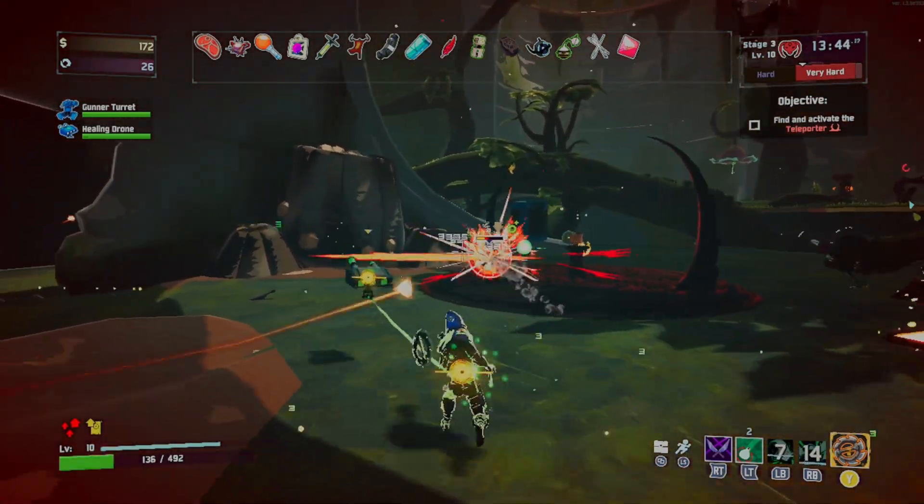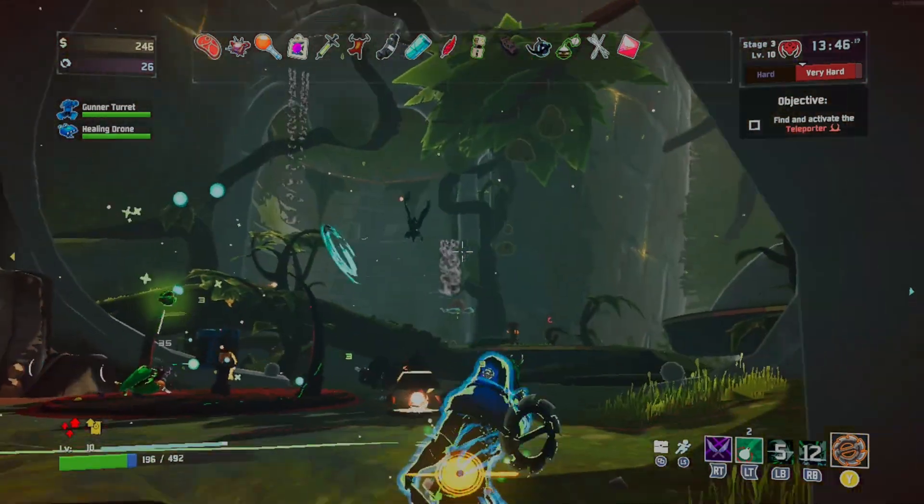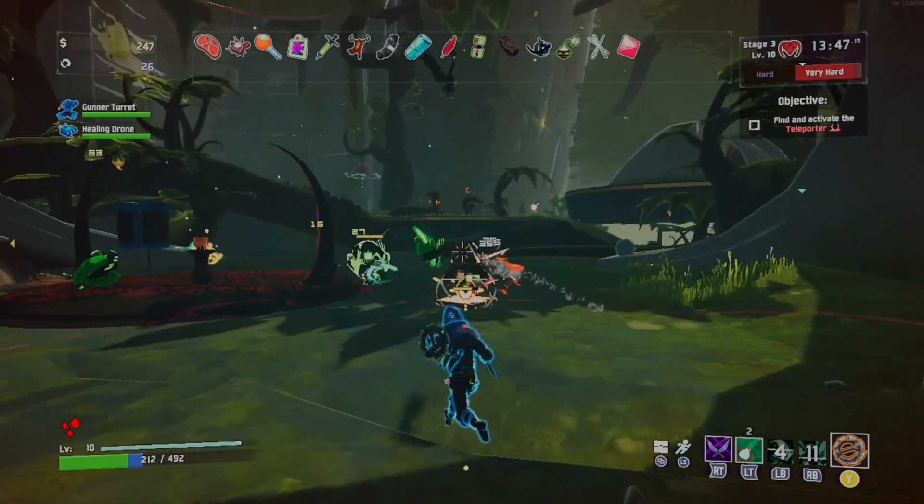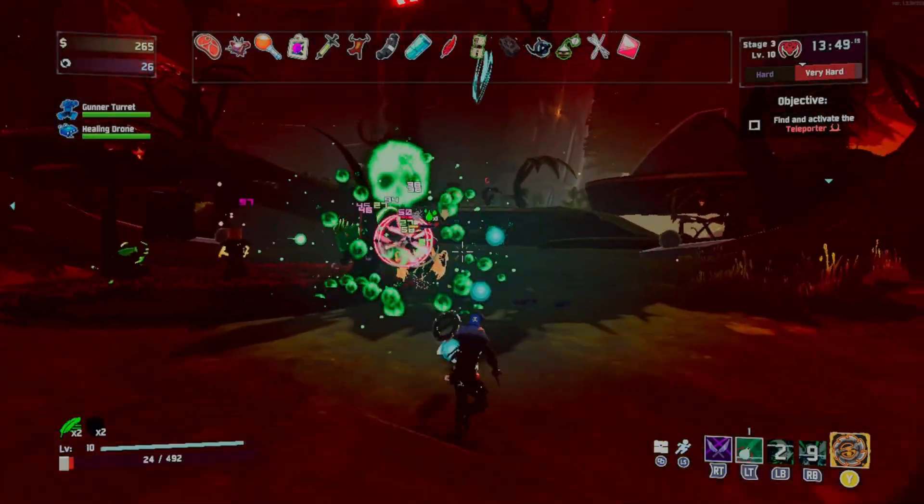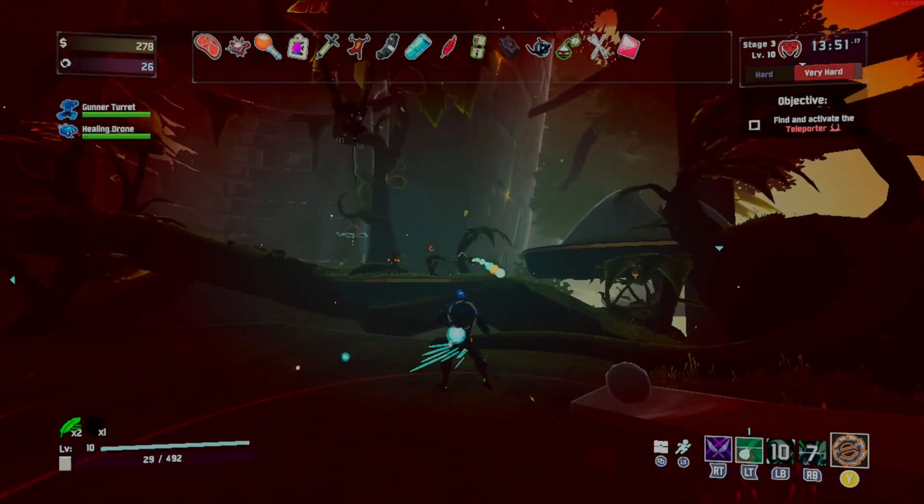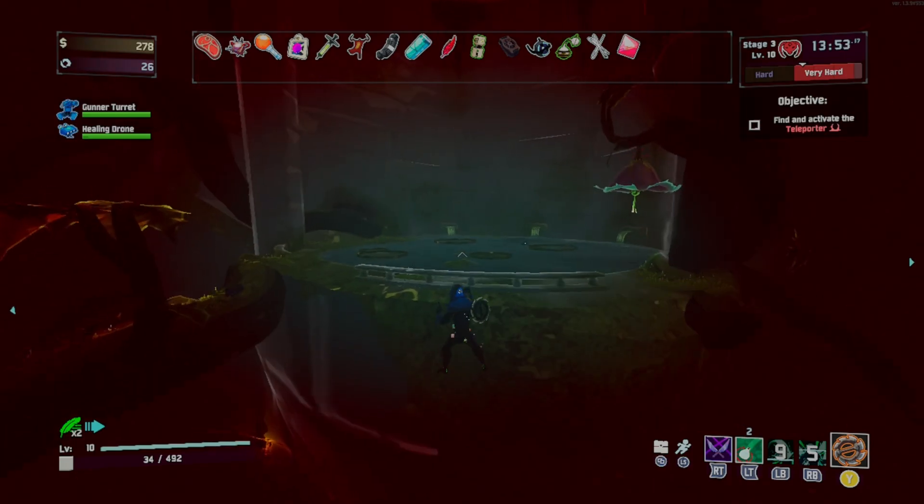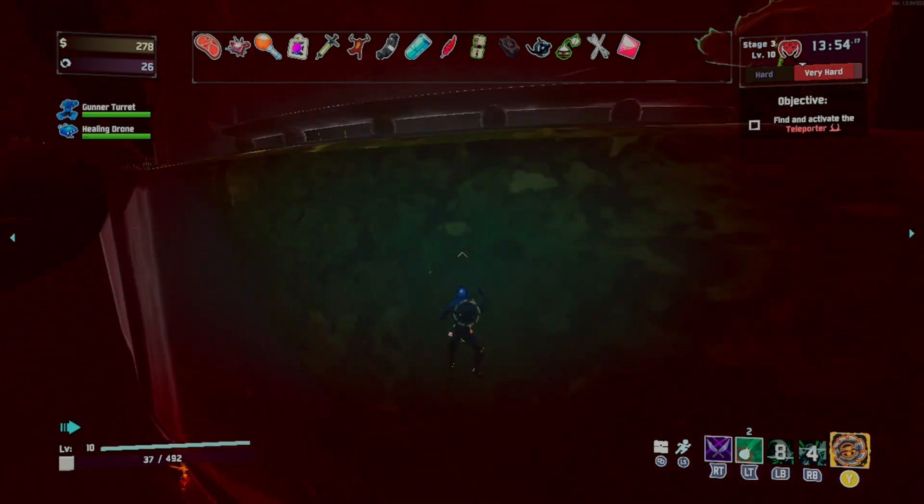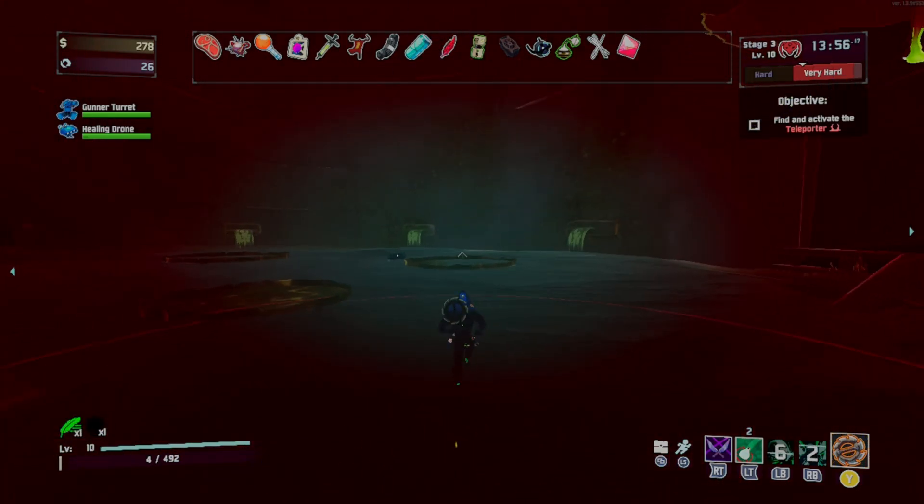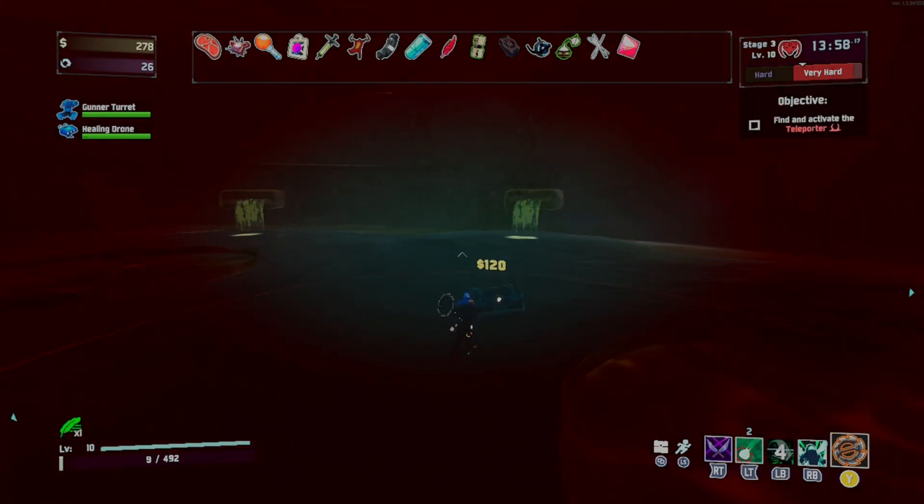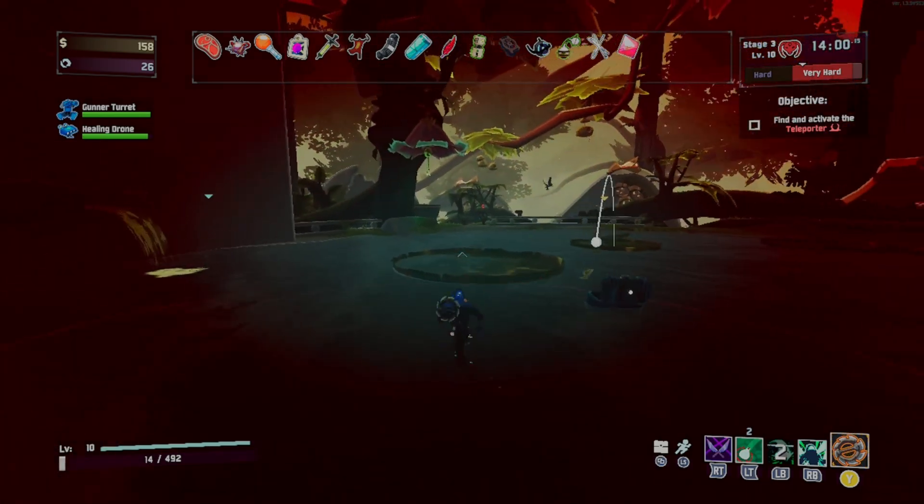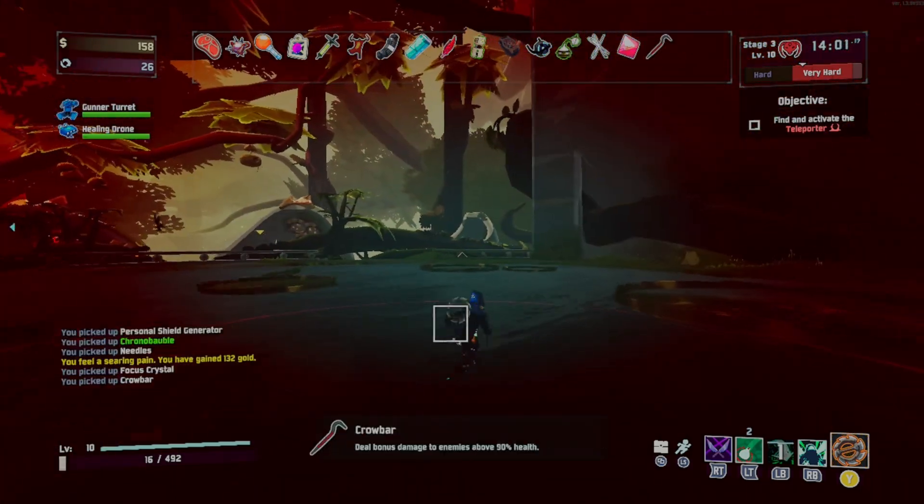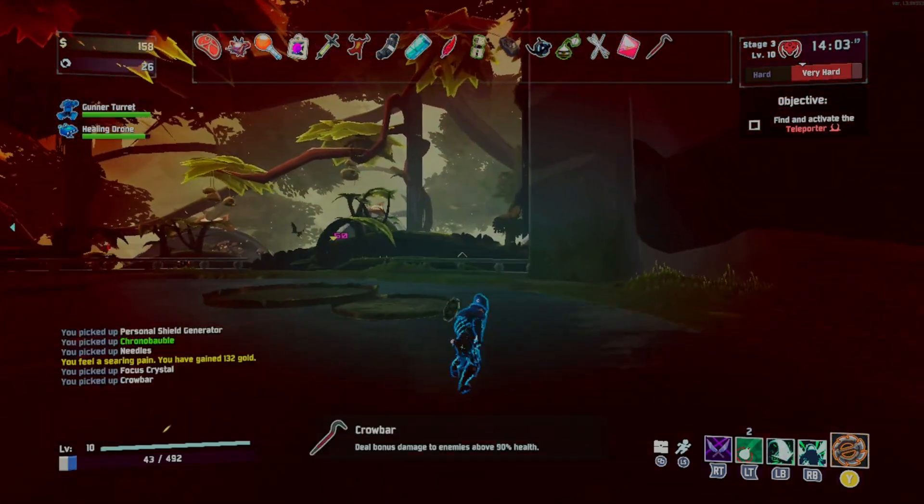And there you have it, Risk of Rain 2 modded on Steam Deck. Now, as for the other games supported by R2ModMan, I would imagine they'd work, but I have no idea. Some games like Balatro don't work super well with R2ModMan despite being supported. But that's a different story.